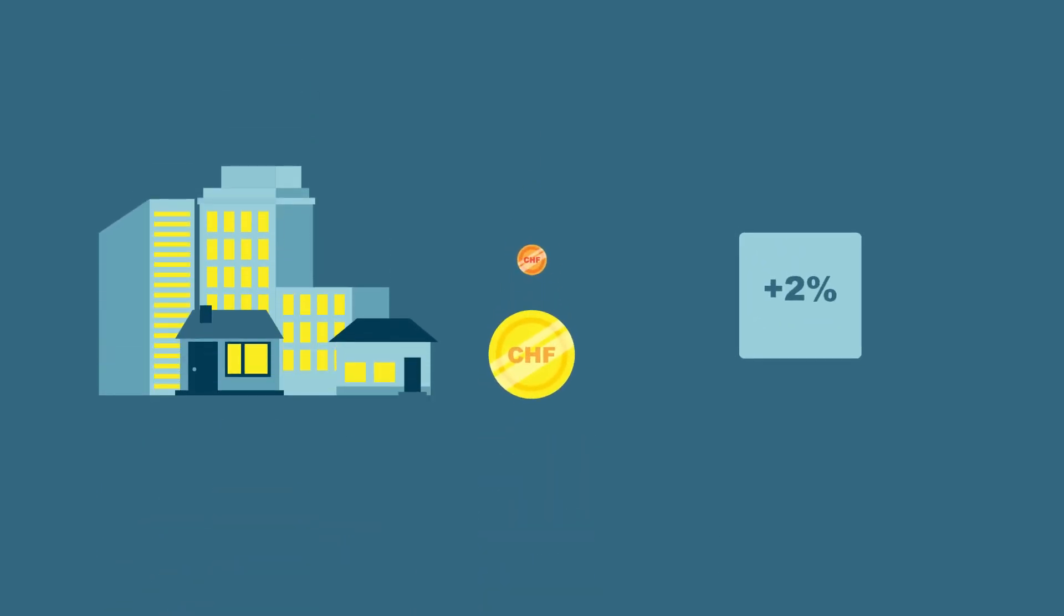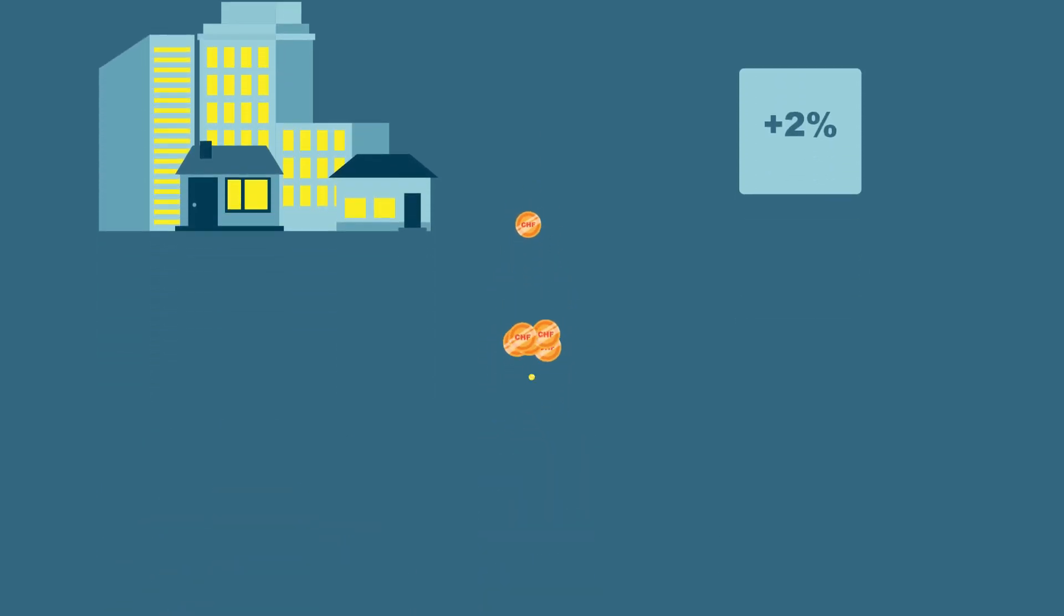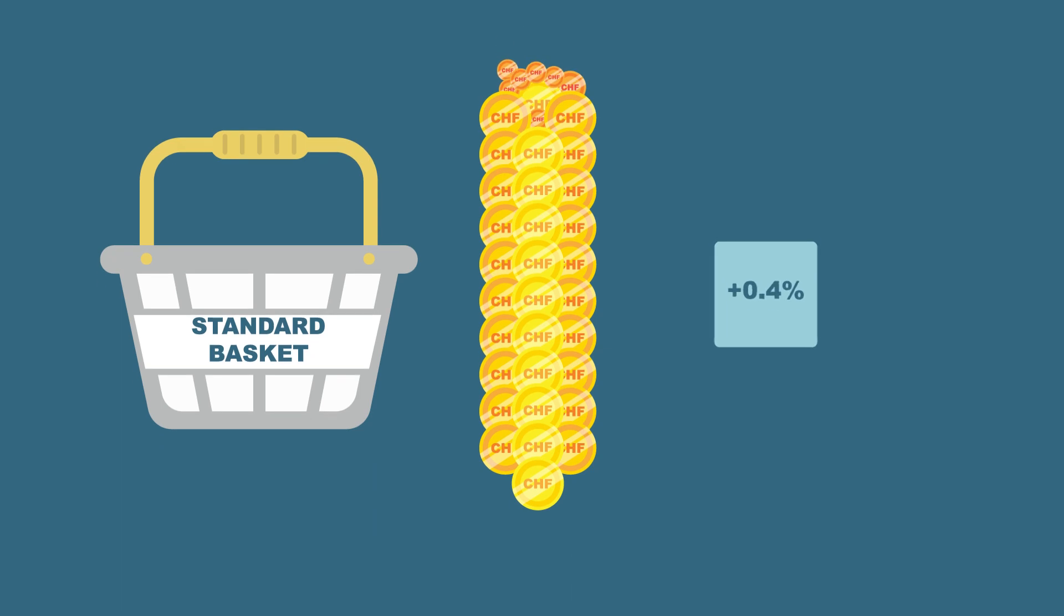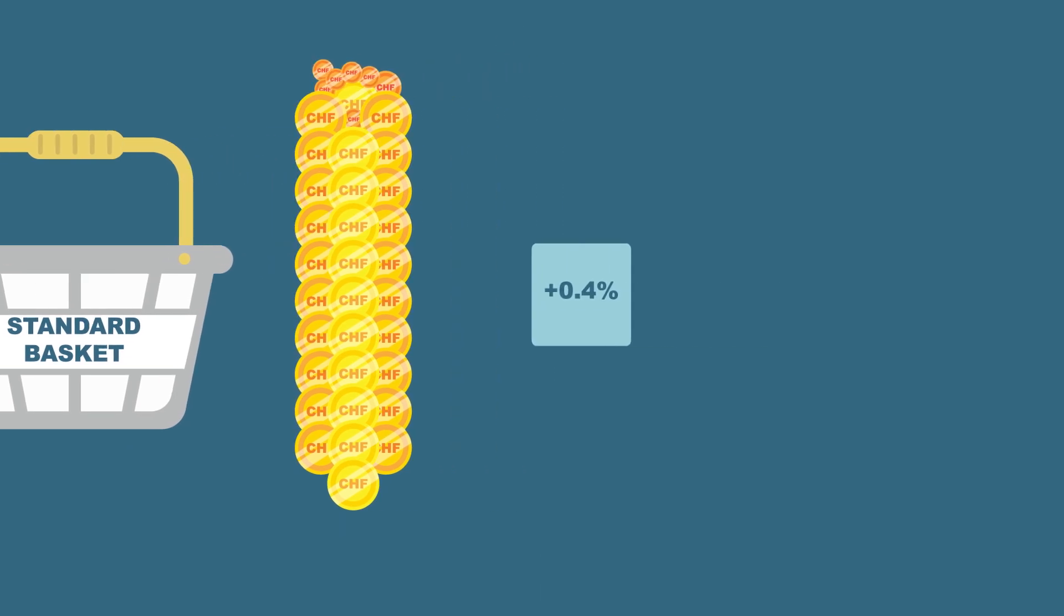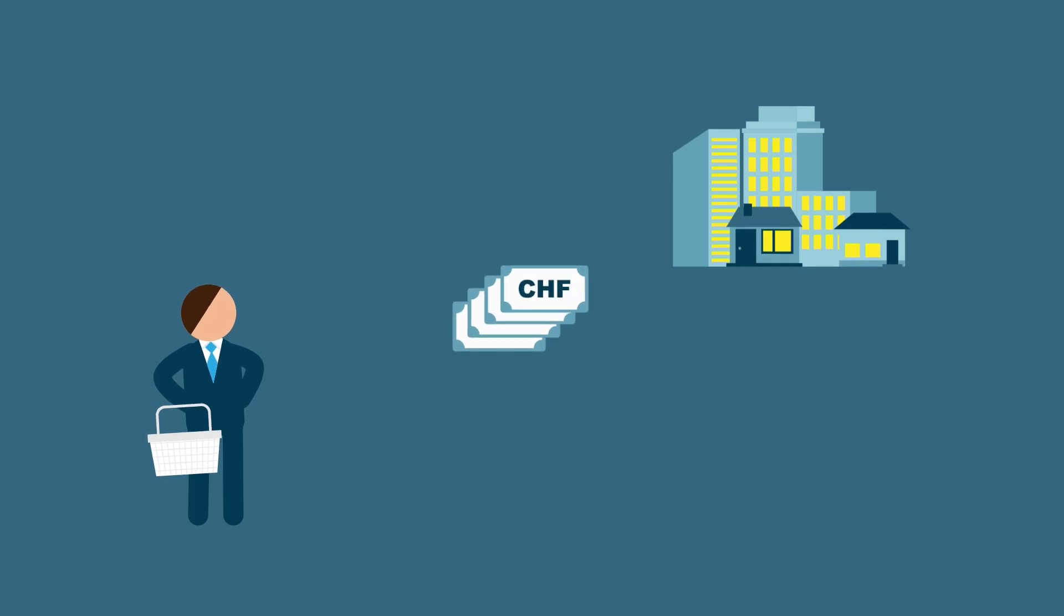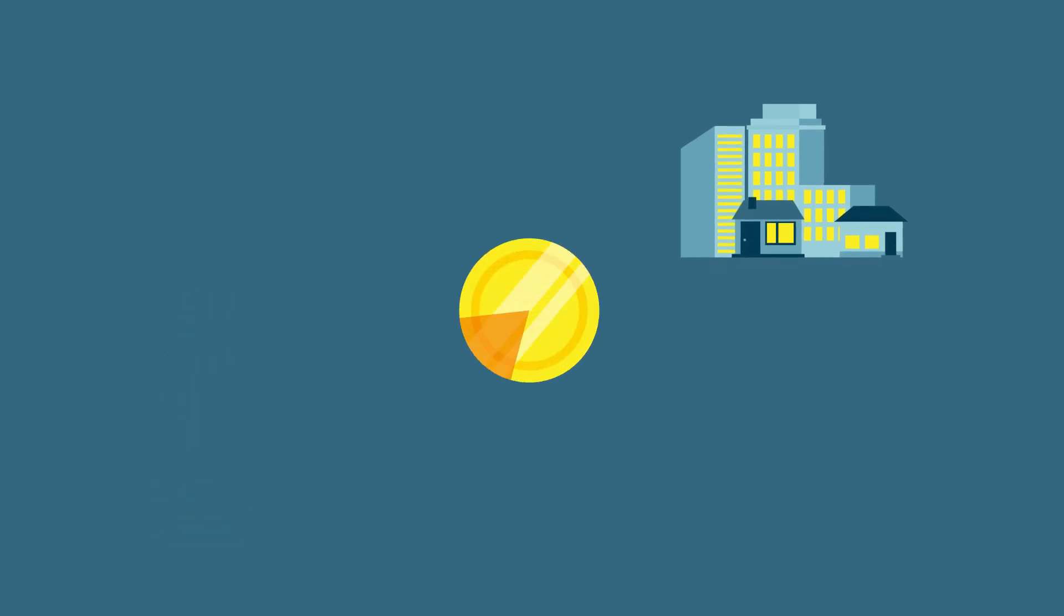Conversely, a small change in housing rent, which accounts for almost 20% of the basket's value, will have a much greater impact on the CPI. This means that the more households spend on a product, the greater the share of that product in the total value of the basket.